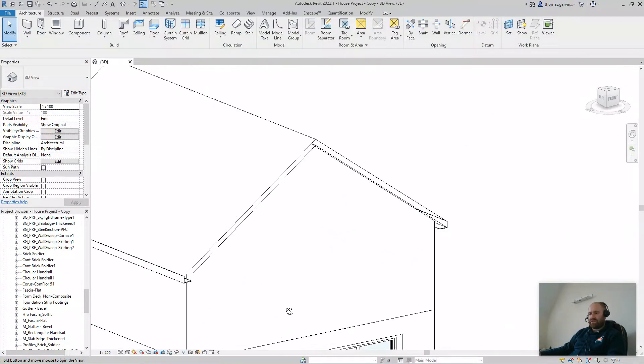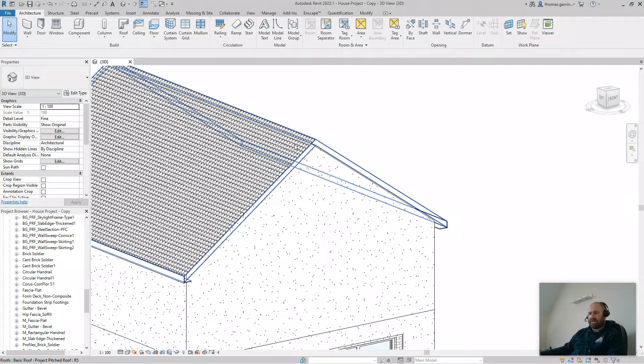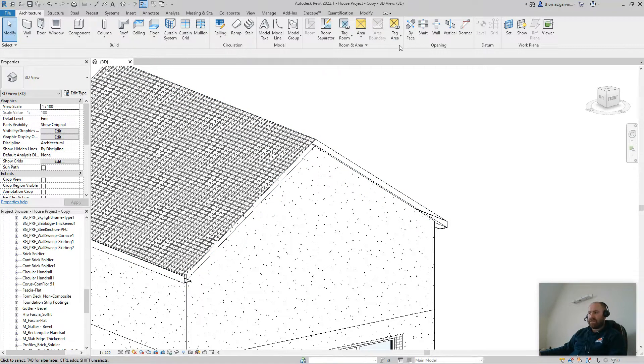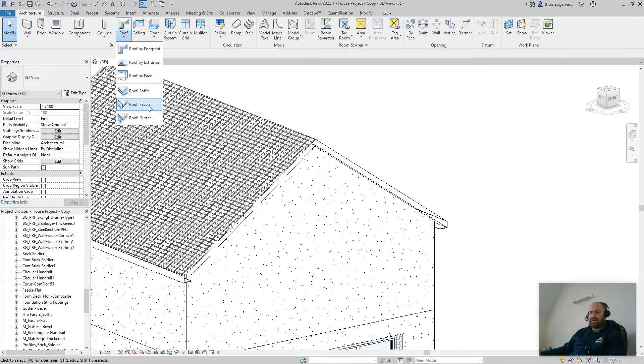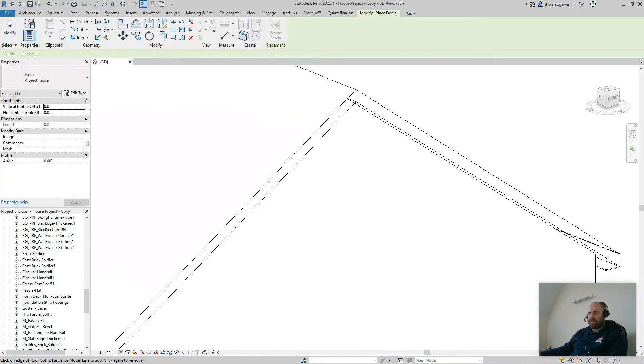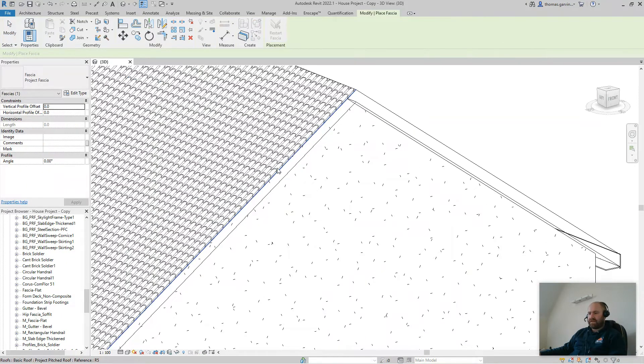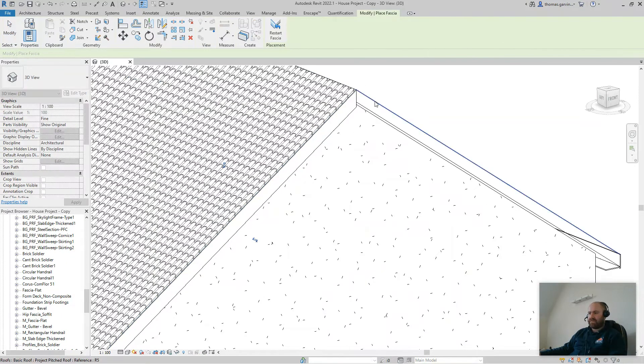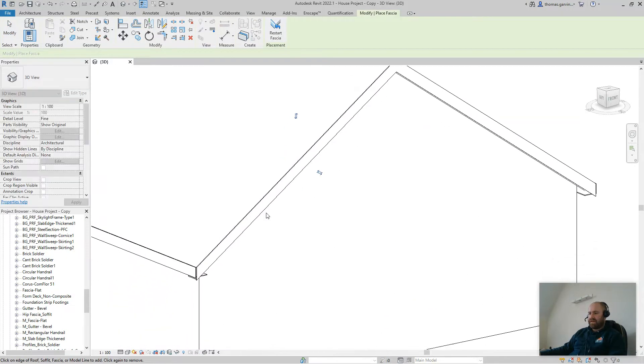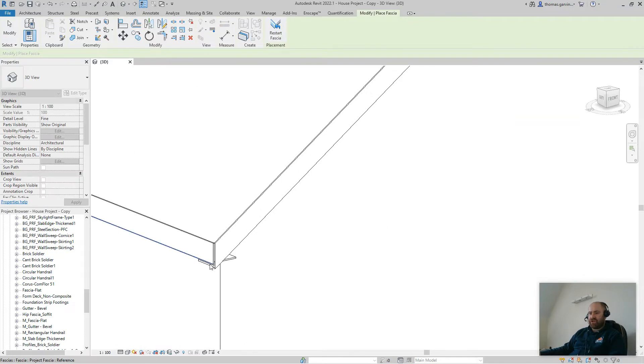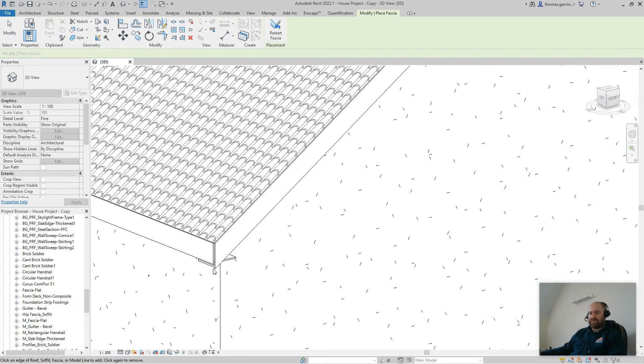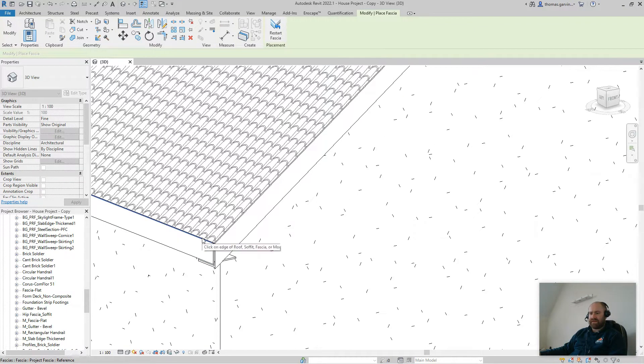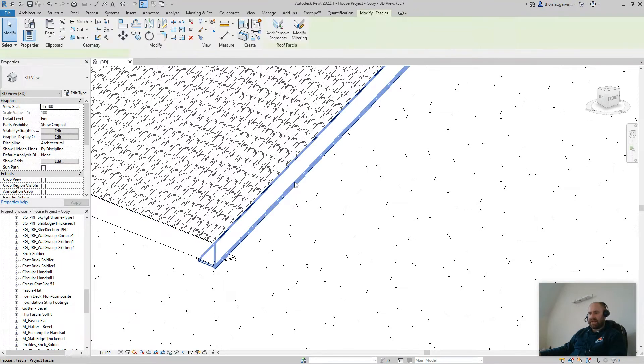I'm going to do the gable edges separately, and you'll see why in a moment. So, we'll do it again, the same command, roof fascia, pick, pick, and you'll see that it doesn't join. That's the reason with this profile, because it goes underneath the soffit, it doesn't join to our fascia at the front. So, escape, escape, select that fascia.